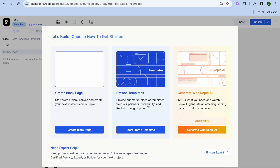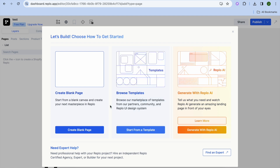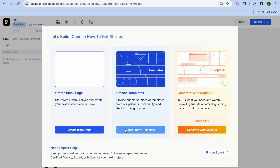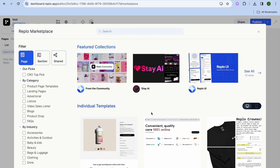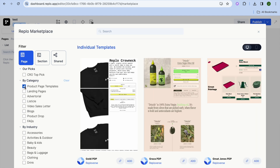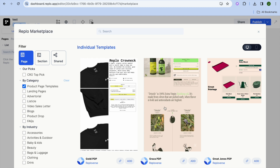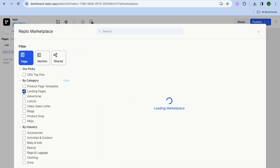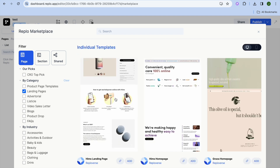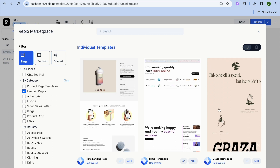After creating your project you can choose to browse their templates. Tap on Start from a Template and you can see all the different templates Replo provides. You can also filter by category using the left hand menu — for example, tap on Product Page Templates or Landing Pages to see the relevant options.